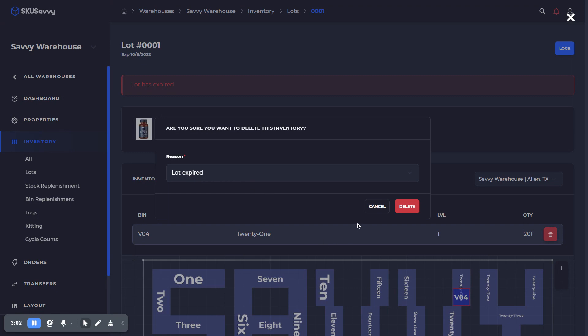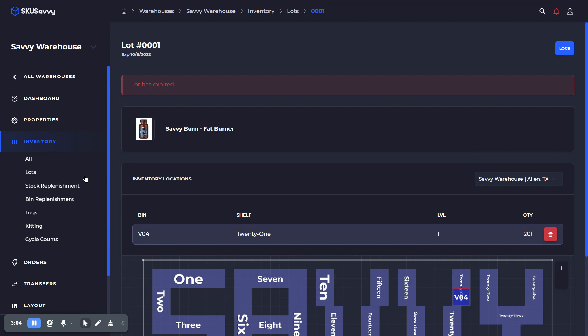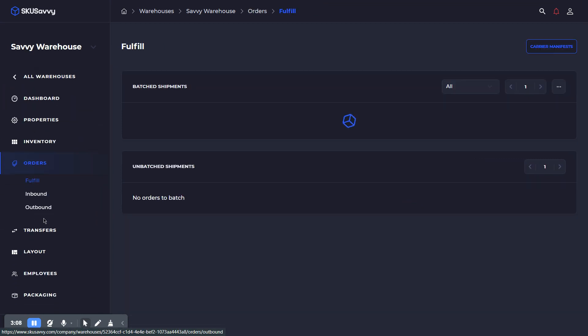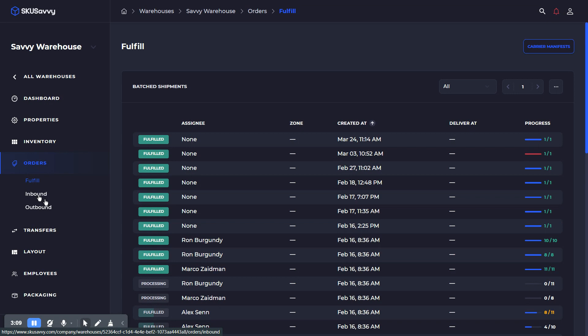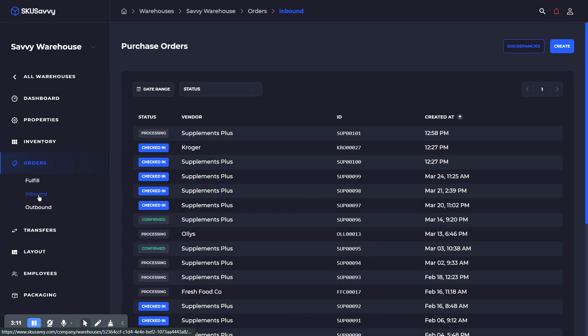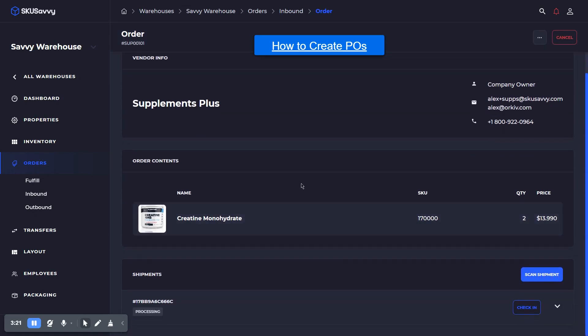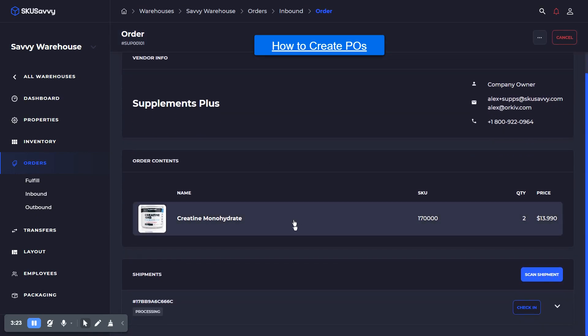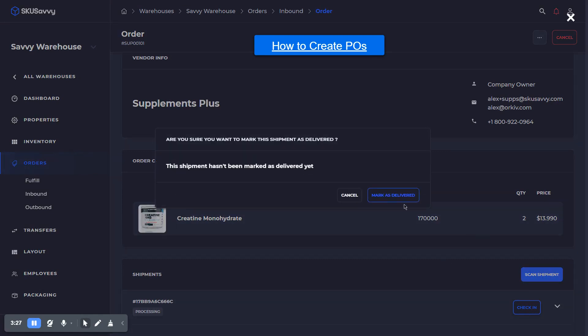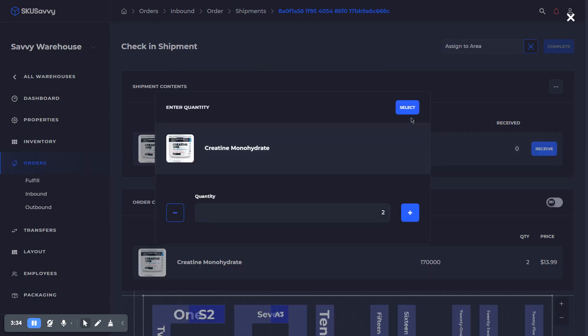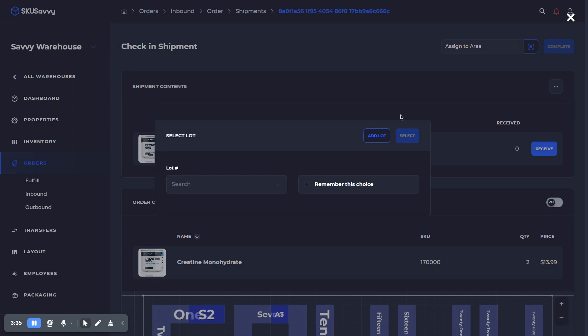Now on the inbound side of things, first of all, one way to bring inventory in is to place an inbound purchase order. I've gone ahead and I've already created a purchase order here from our Supplements Plus vendor. Again, we already have this product aligned with that vendor. So what I'm going to do is go ahead and check this in. We'll mark it as delivered, and when I go ahead and receive this inventory, it's going to ask us for a lot number associated.